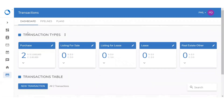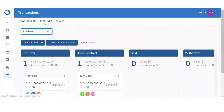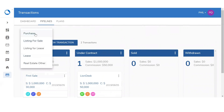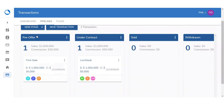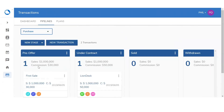Going back to dashboard, we're going to move next to the pipelines. The dashboard will only give you the highlights of each pipeline. If you want more information listed, click on the second tab — pipelines. It's going to ask you which pipeline you want to look into. By clicking on the drop-down menu, you can select between purchase, listing for sale, listing for lease, lease, or real estate other. I'm going to select purchase. Looking into the pipeline, it's going to show me the different stages — pre-offer, under contract, and so on — showing which transaction is within each stage, as well as the sales and commission. You will also be able to set up a new transaction within this pipeline, and if you wanted to edit the pipeline, you can.